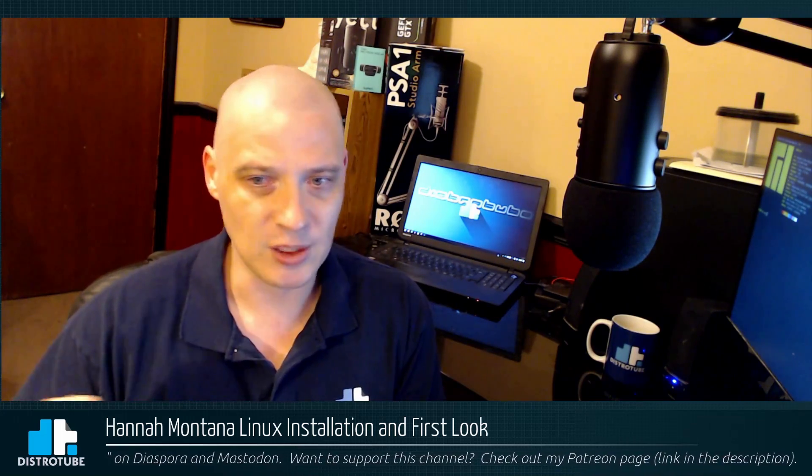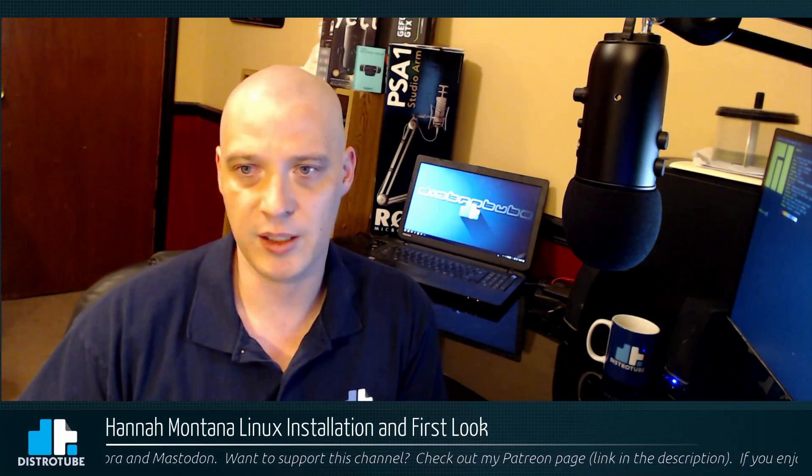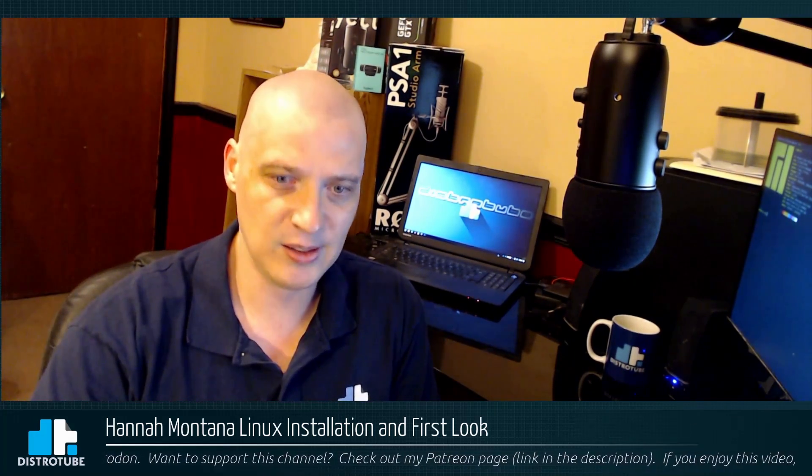I haven't reviewed Slackware on the channel yet. I'll eventually get around to it. But another one that I've had many requests for, and I'm just now getting around to downloading the ISO and getting ready to take a look at Hannah Montana Linux. Let's get started.